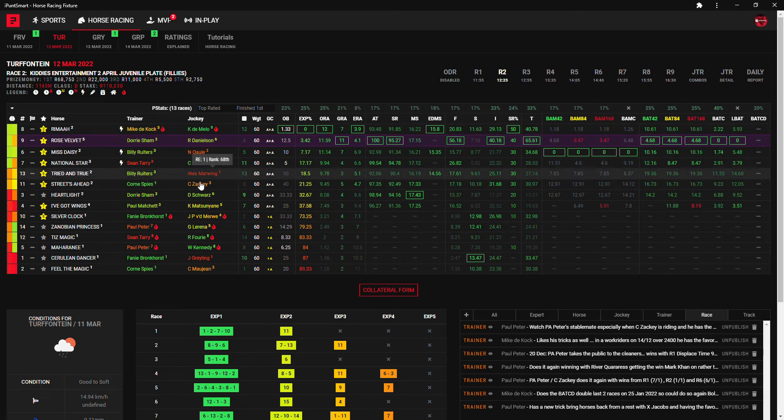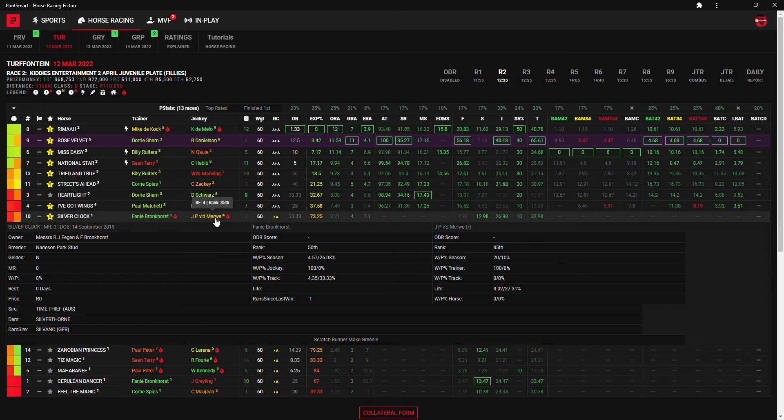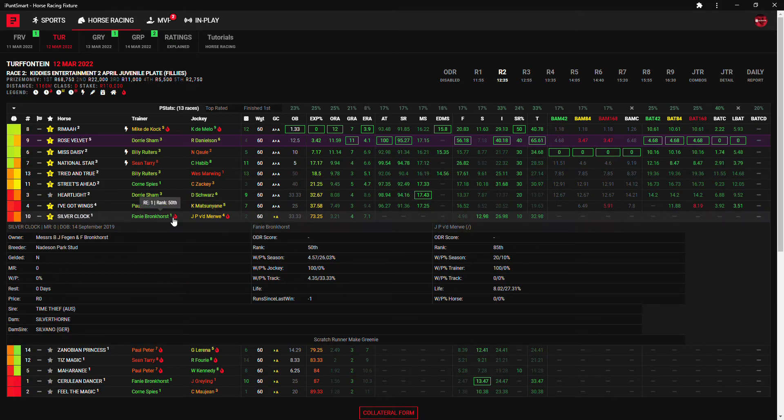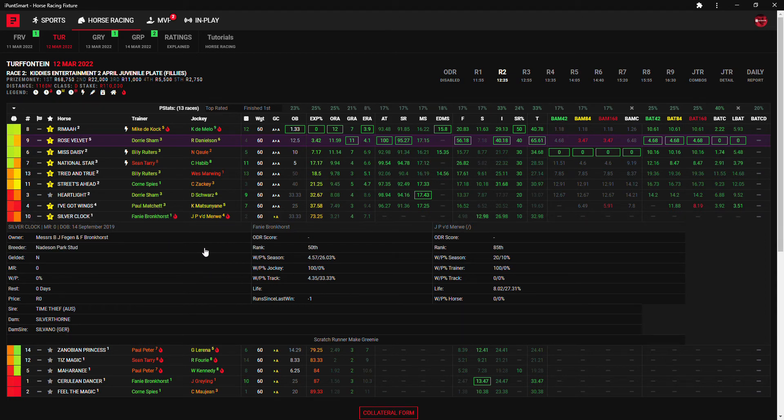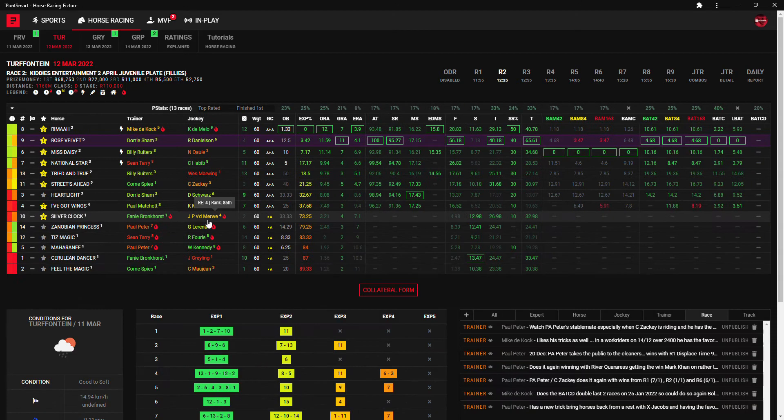One to consider 12 to 1. I'm going to go with him as my first choice but I'm going to throw in a very big roughy in the form of first timer Silver Clock. JP van der Merwe takes the ride for Fanie Bronkhorst's only runner for the day. Silvano and 100% win for this combination. Fanie doesn't do too well at the track, 4% wins only, but the jockey trainer has 100% win.